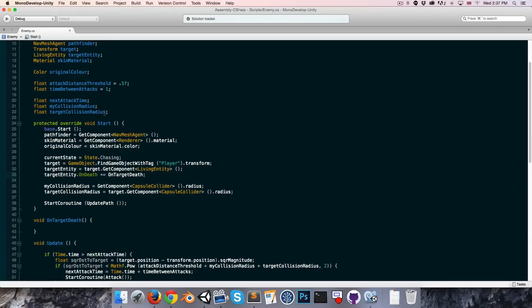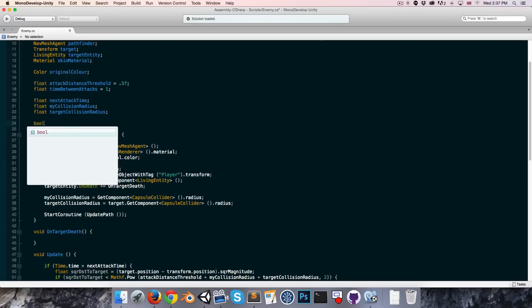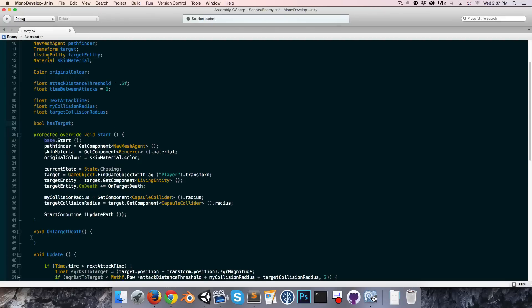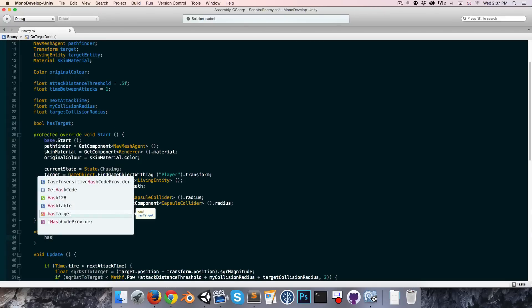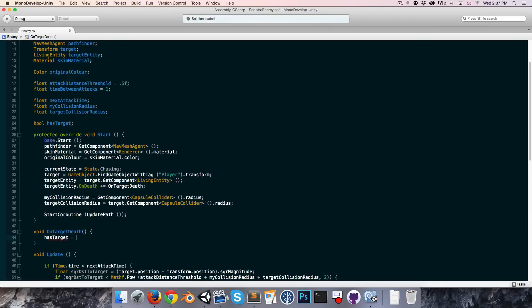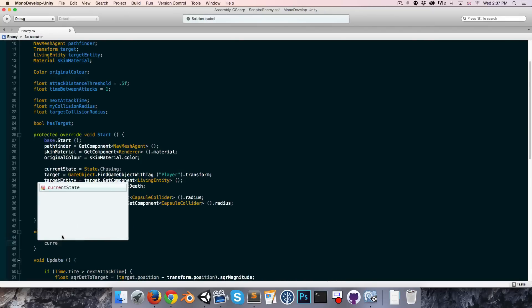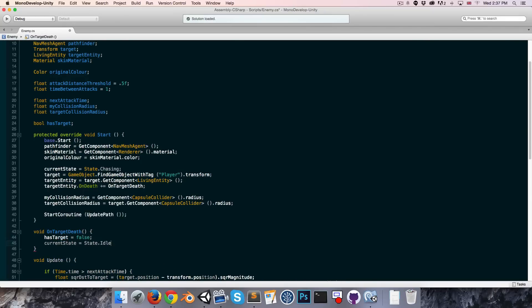If we now create a bool called has target, we can say once the target dies we no longer have a target so that equals false, and we can also set our current state equal to state dot idle since the enemy will now have nothing to do.